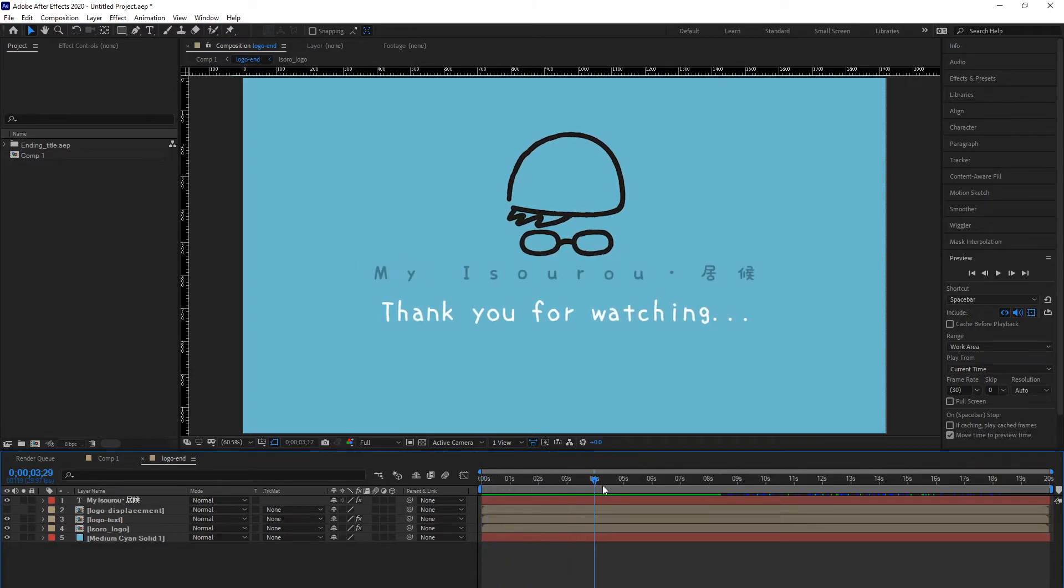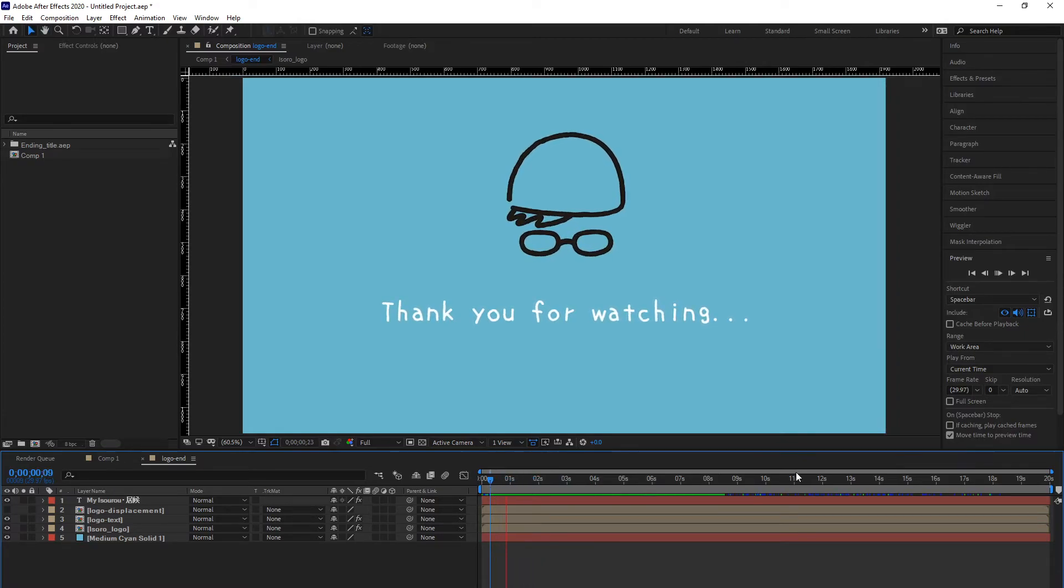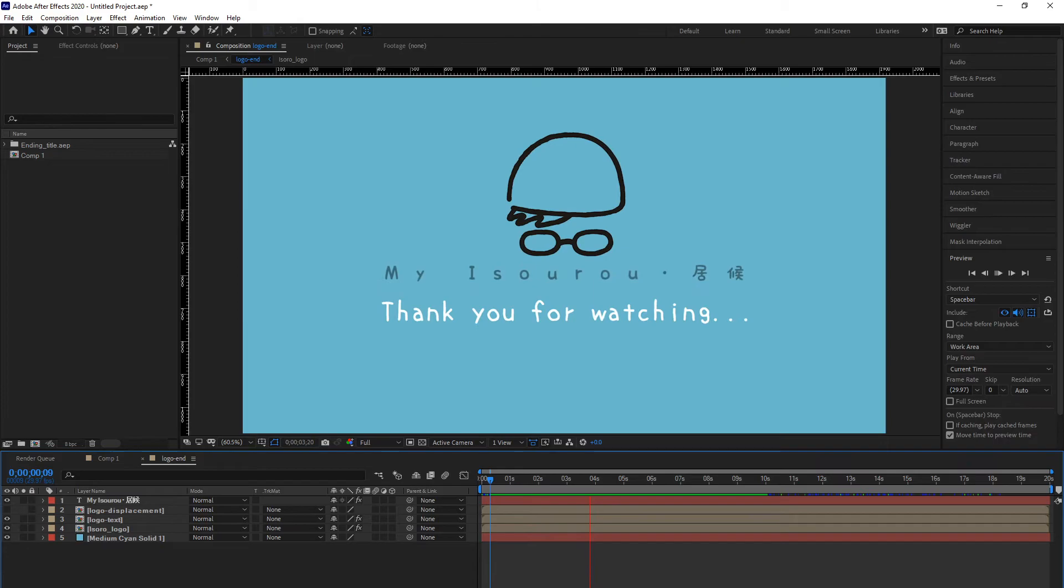Looking good! So, all of the properties and keyframes, effects, and everything came perfect!